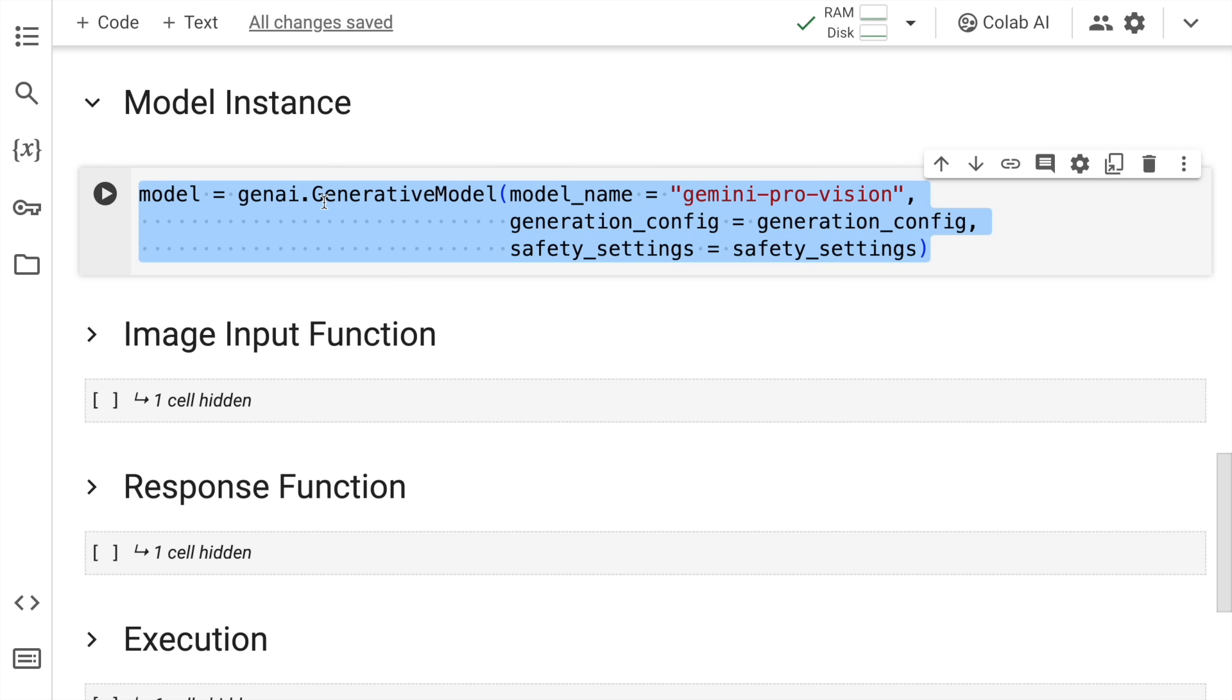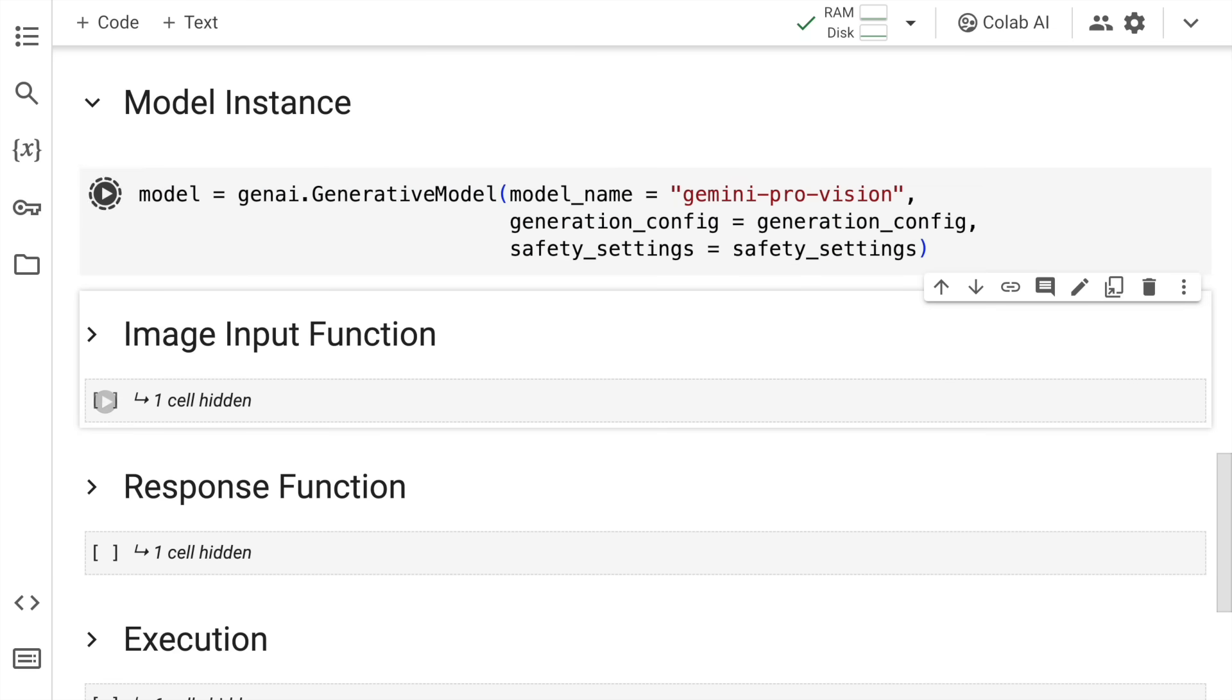Then I pass in the safety settings as well as the configuration dictionary that we just went through. So I'll quickly run this cell and create an instance of the model.